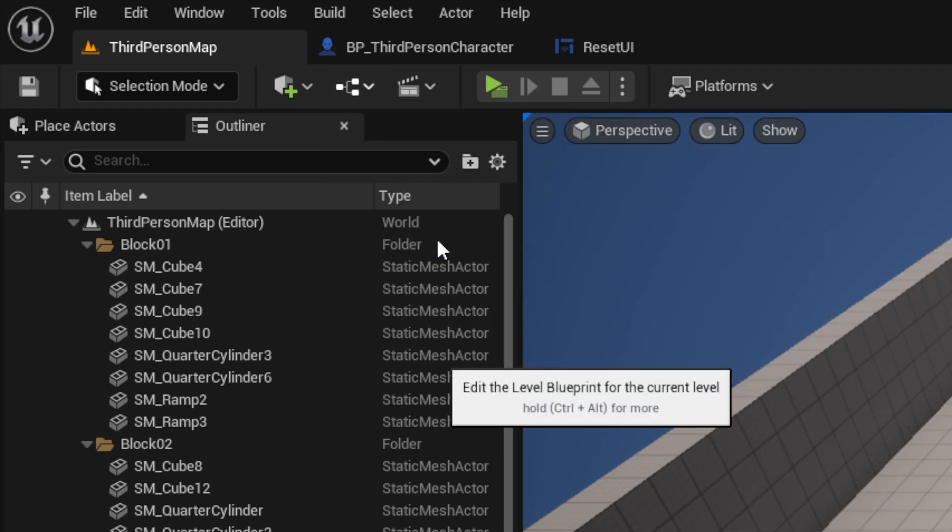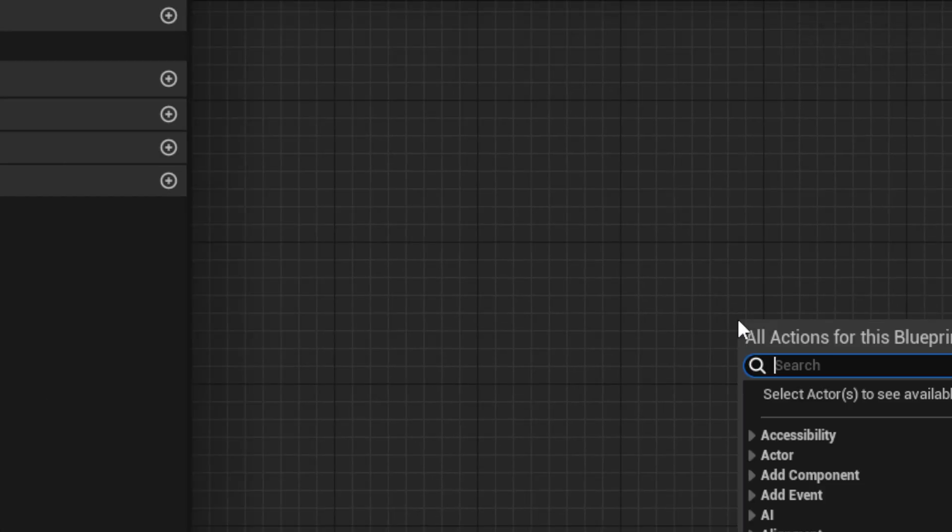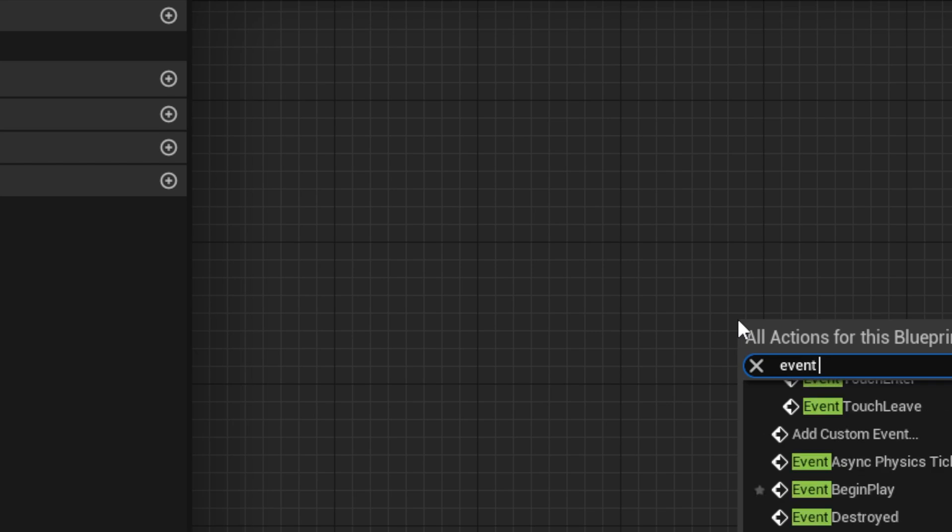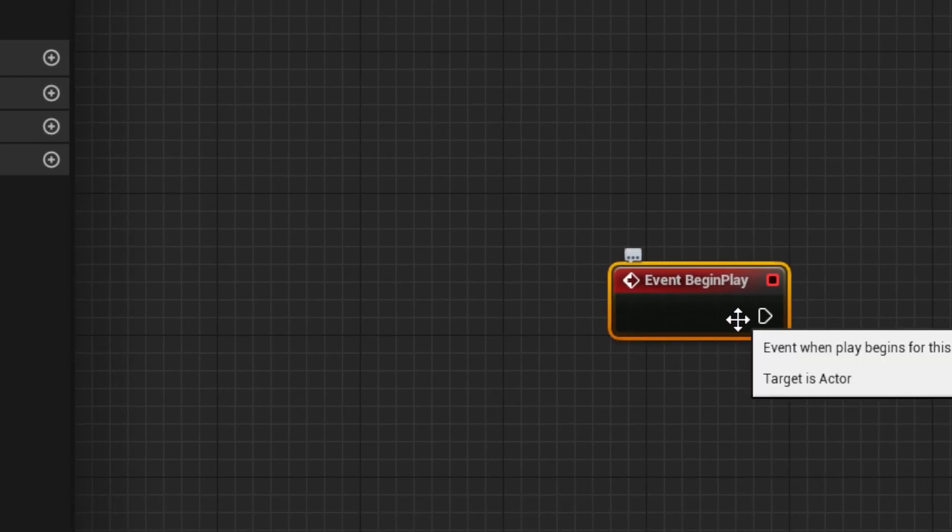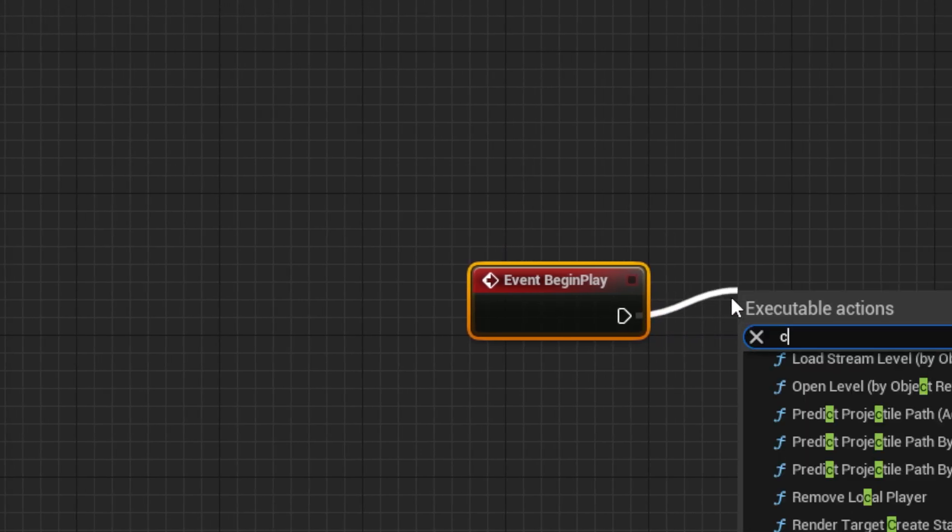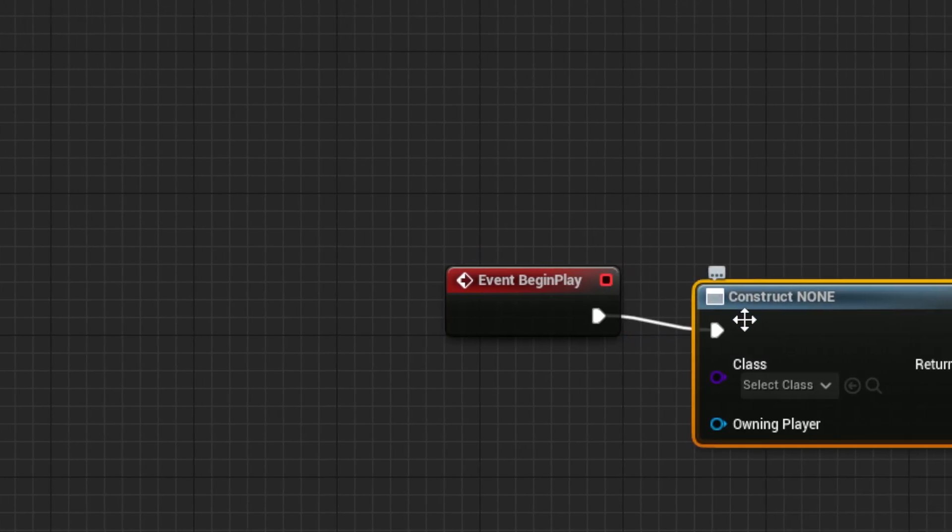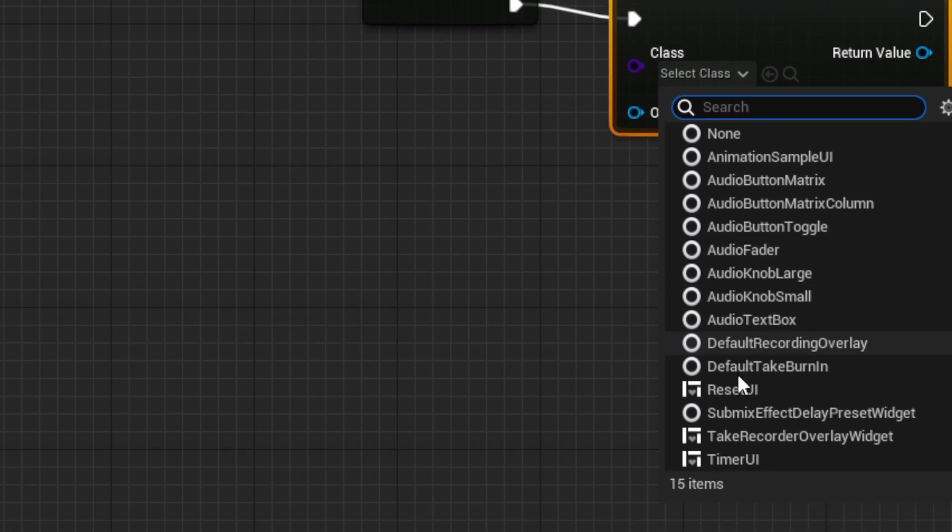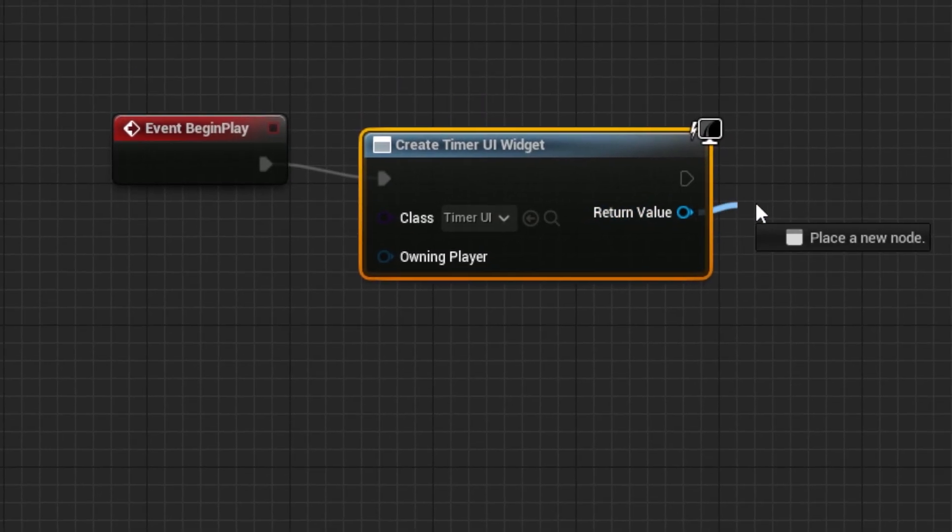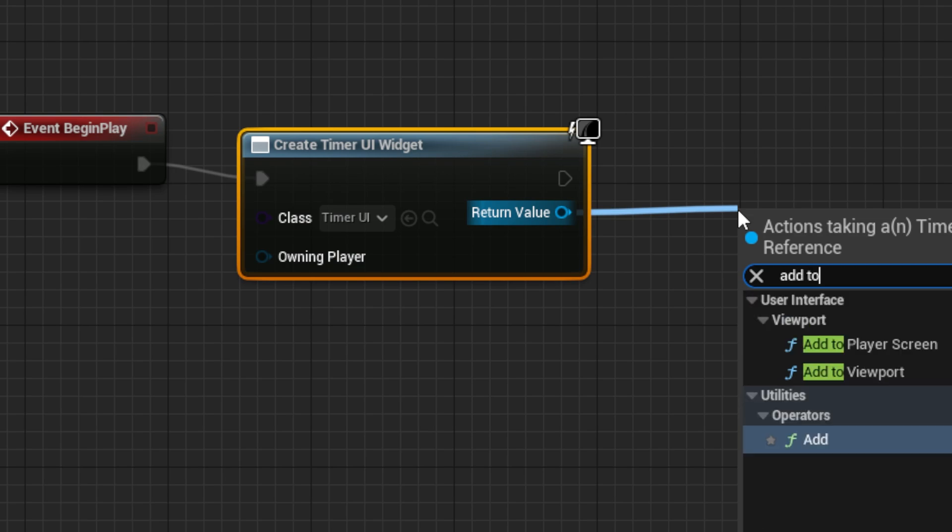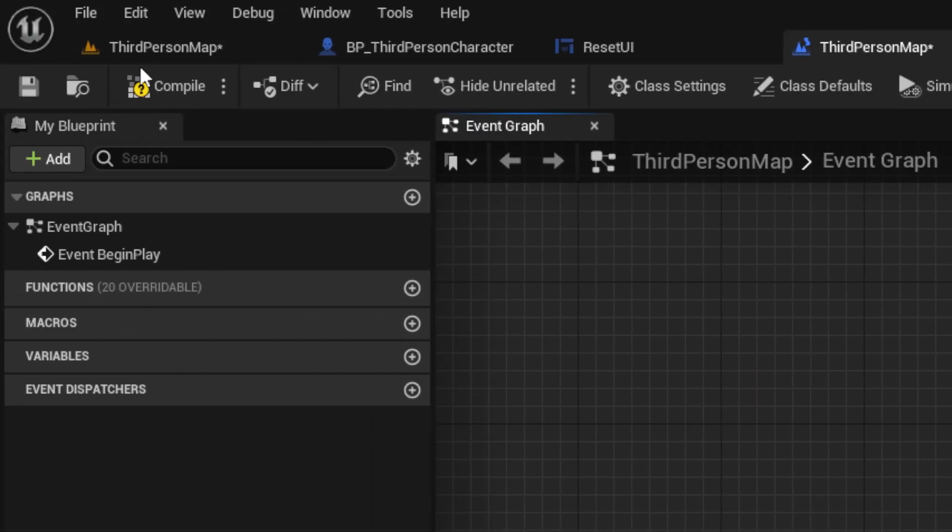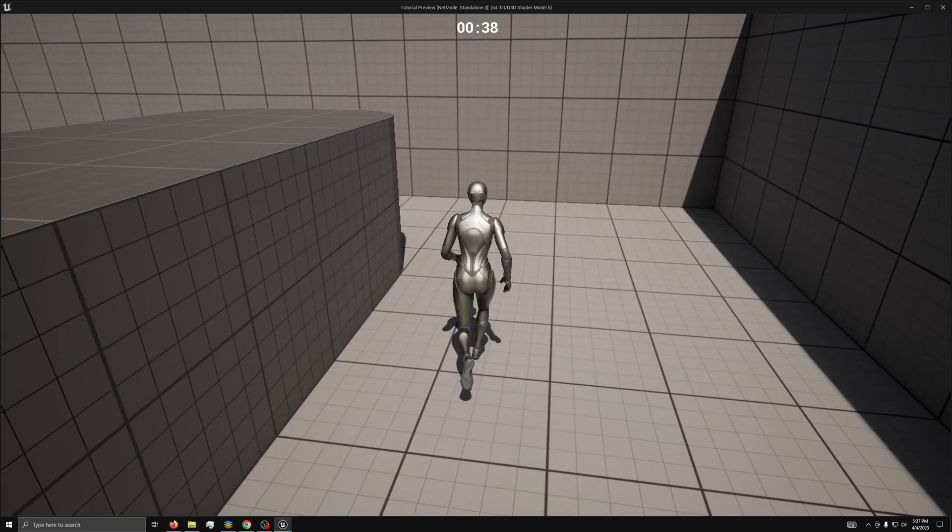Finally go to the level blueprint, like so, and from an event begin play node, drag out a create widget node, set to our timer UI, and add it to the viewport, then save, compile, and hit play.